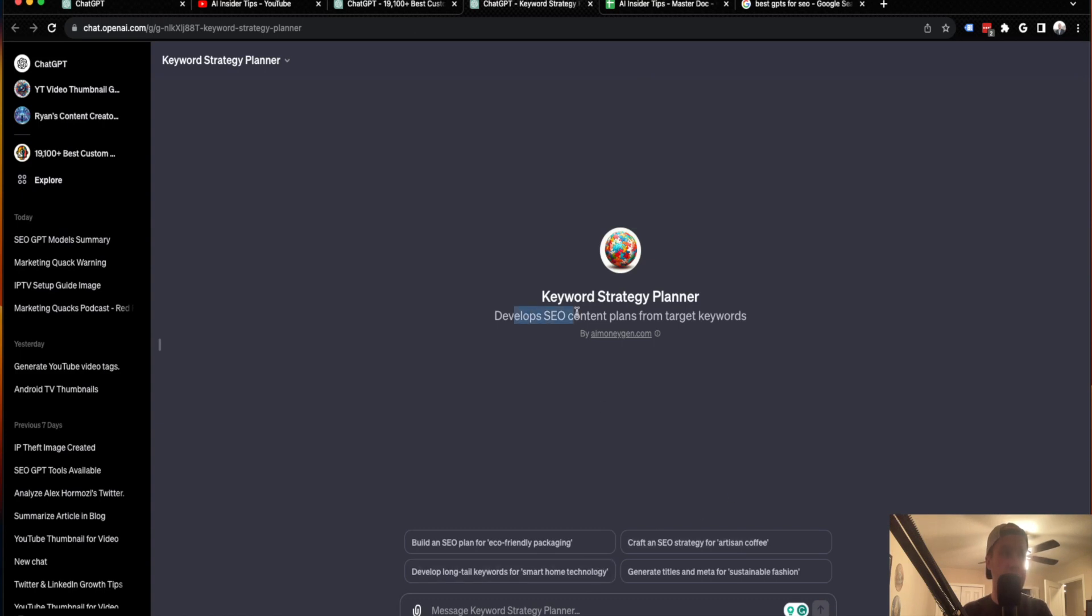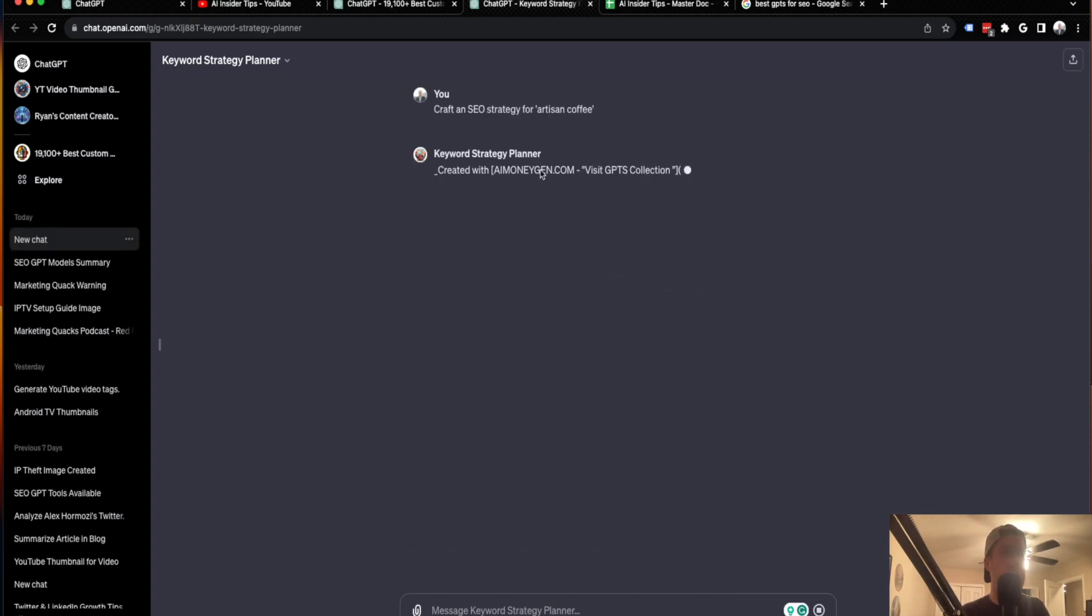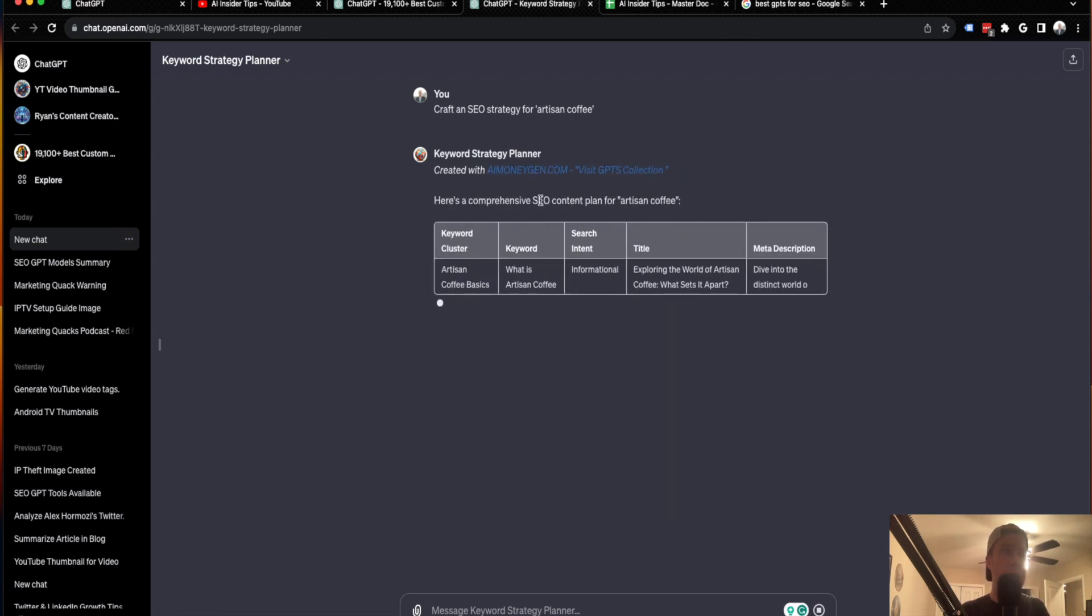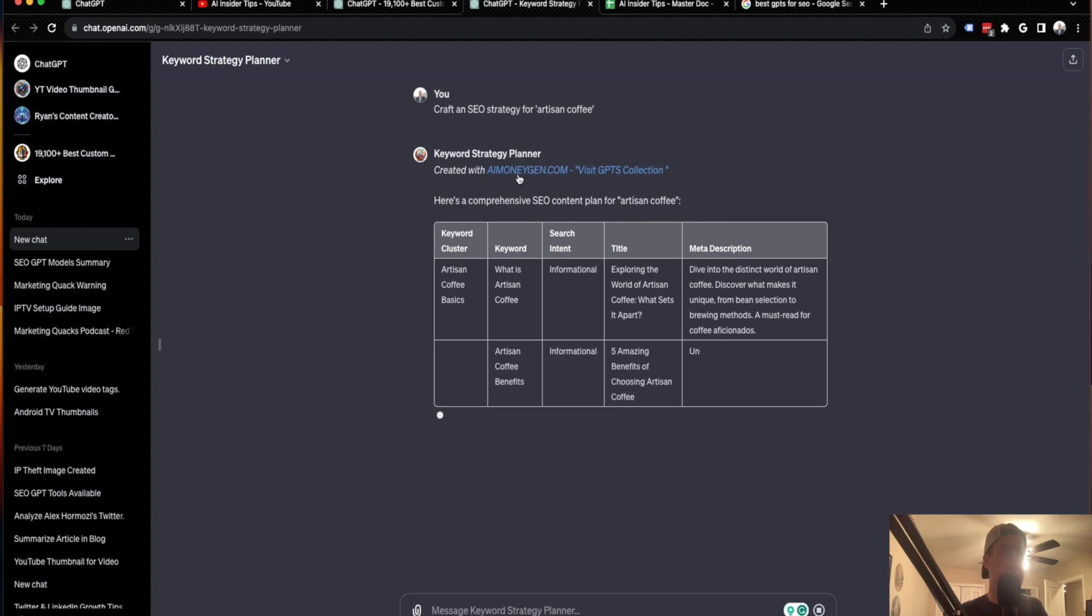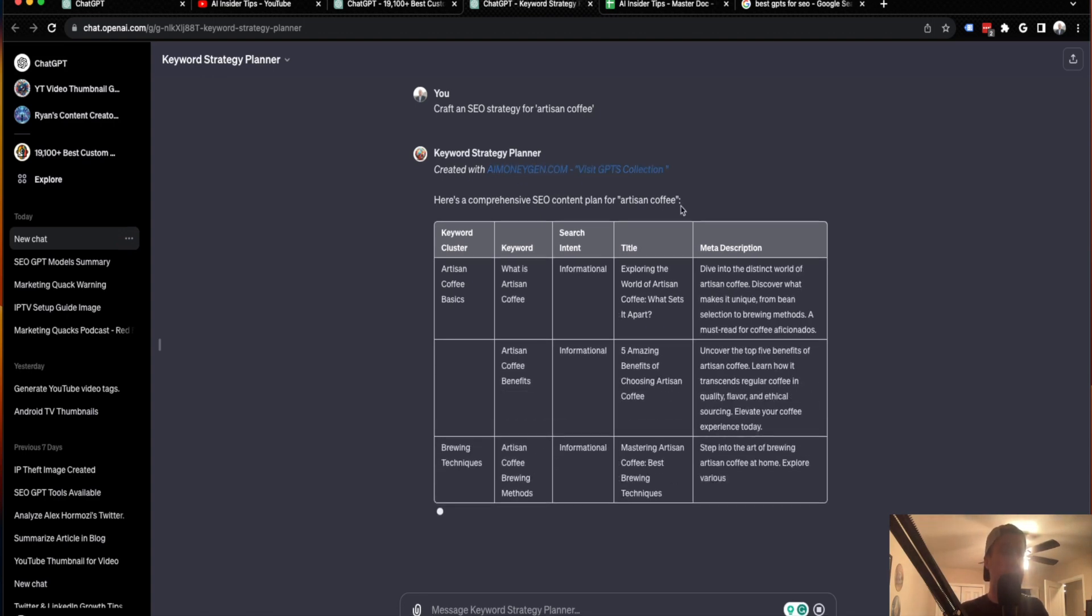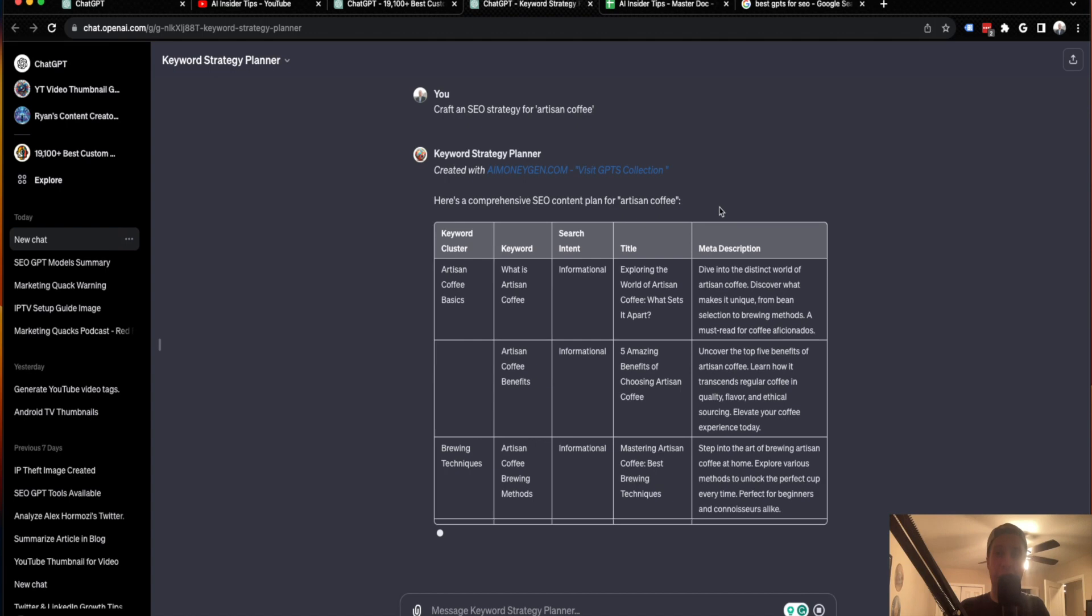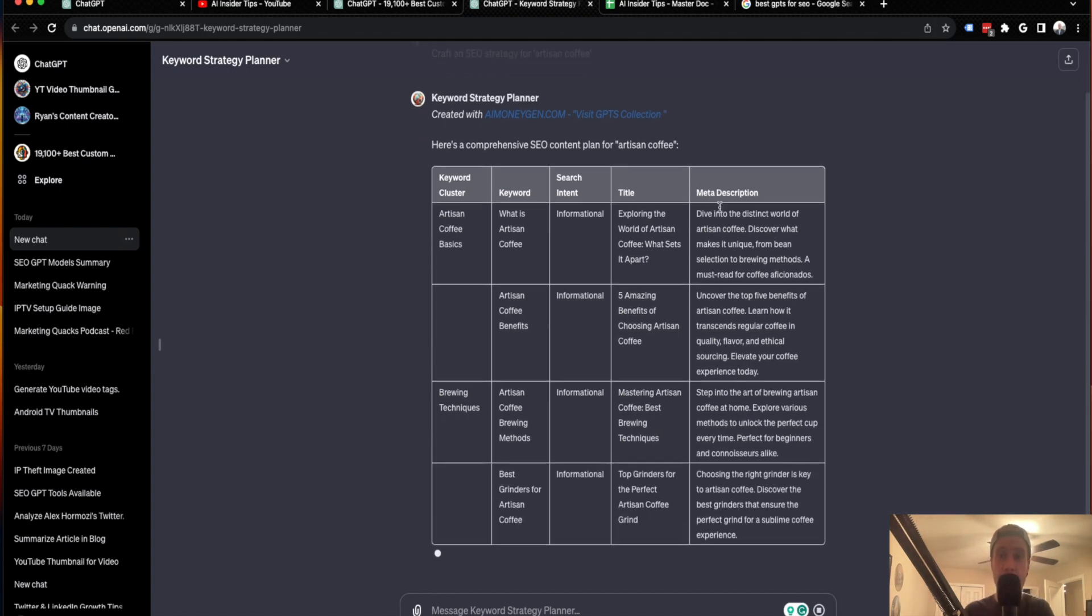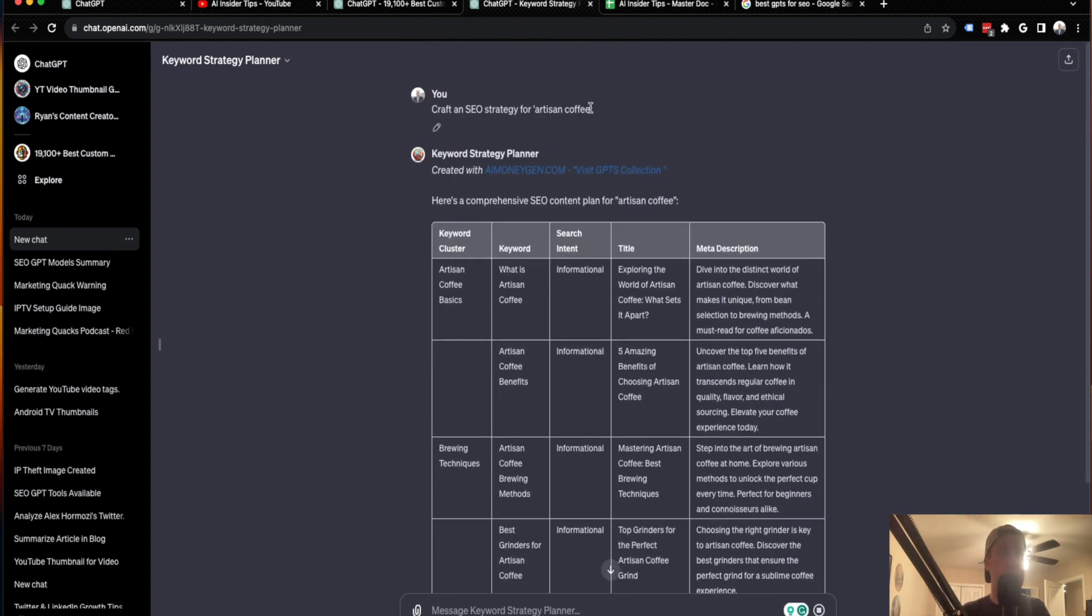it says develop SEO content plans from target keywords. Again, it has shortcuts here. Let's just do one of the shortcuts just off the top of my head here. It says create an SEO strategy for artists and coffee. So this GPT was customly made by AIMoneygen.com. And again, it's already got a pre-prompt and it's already got instructions built into it.